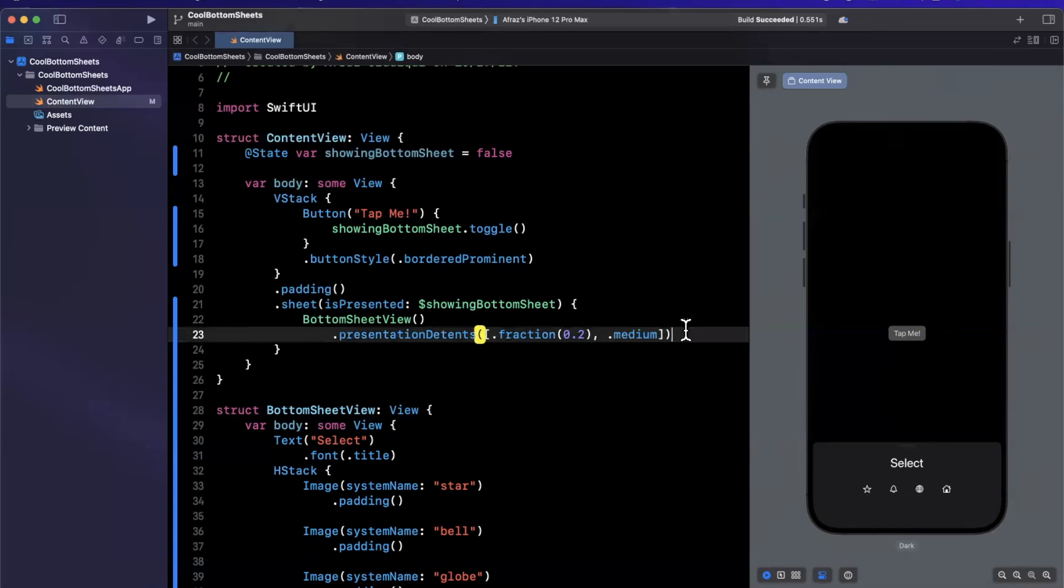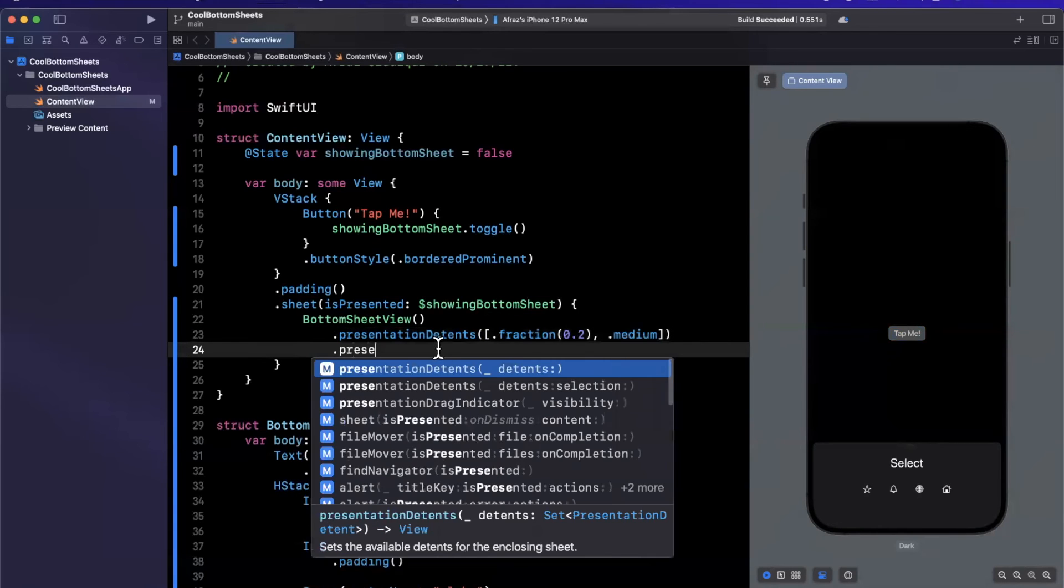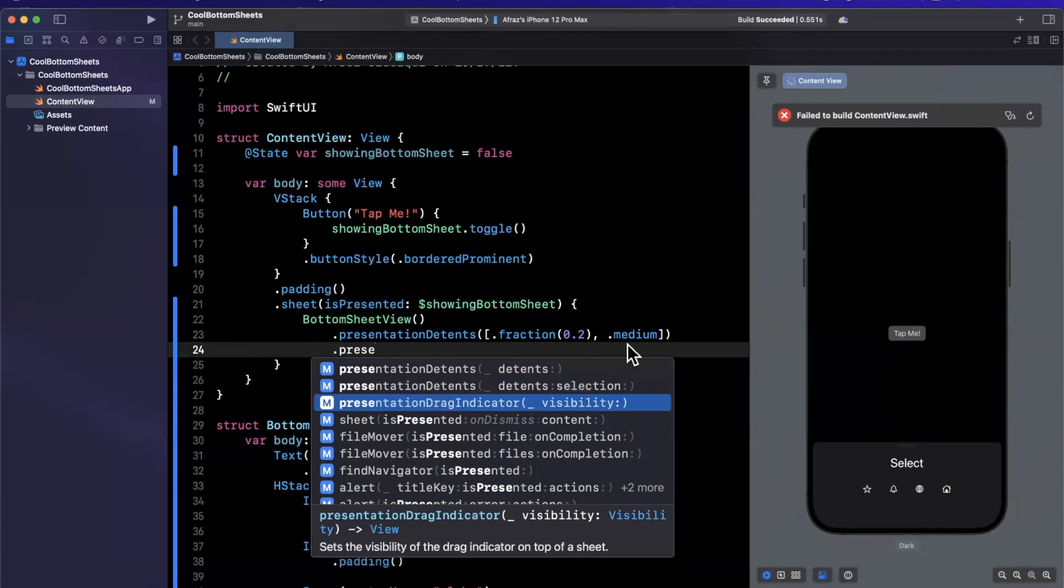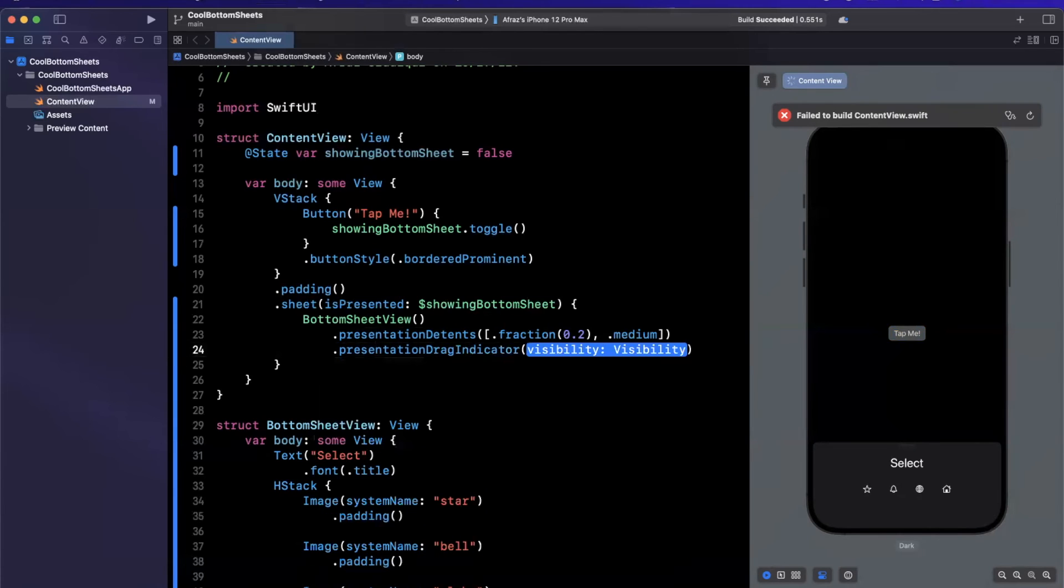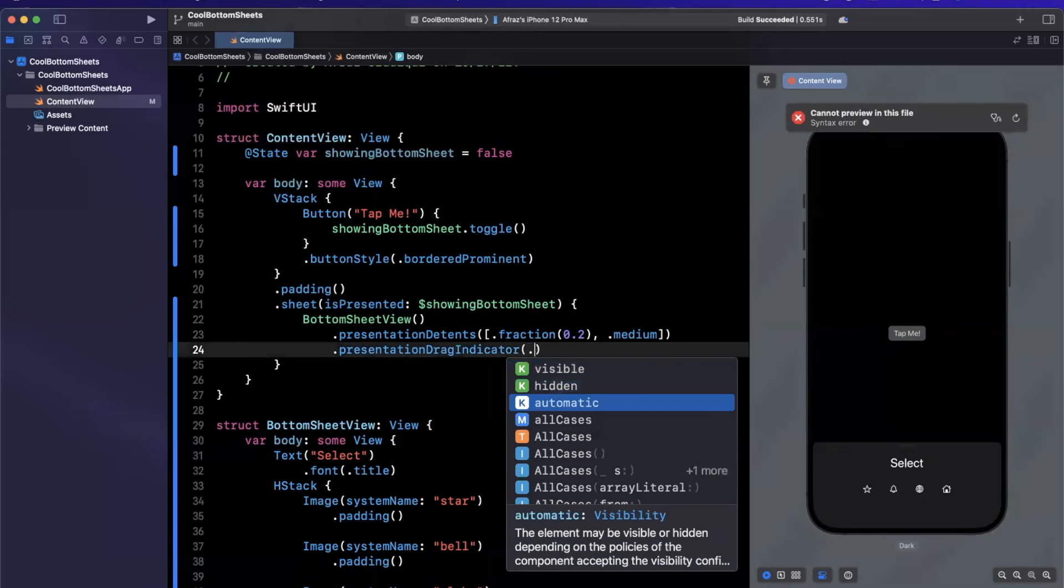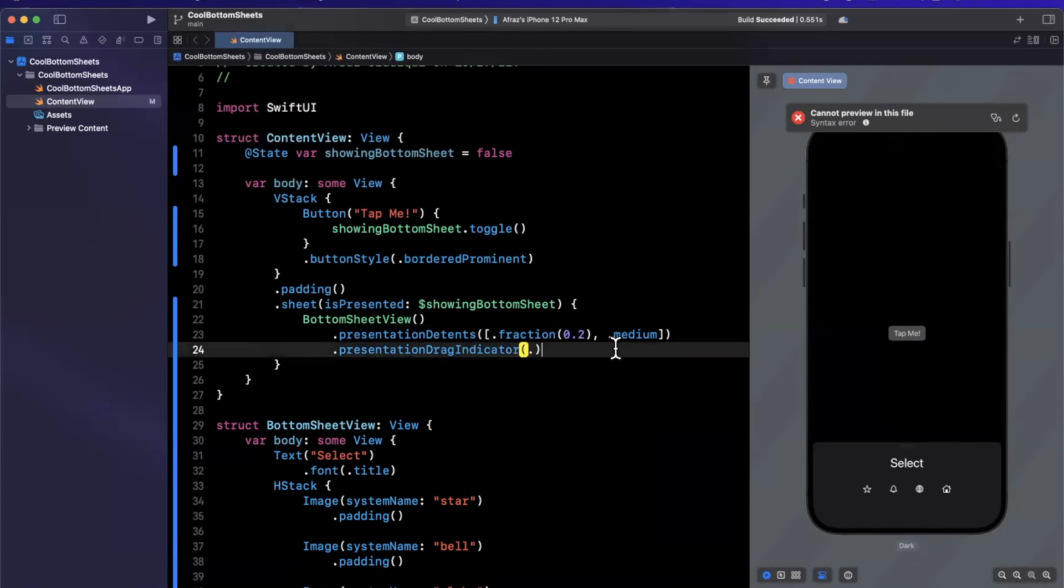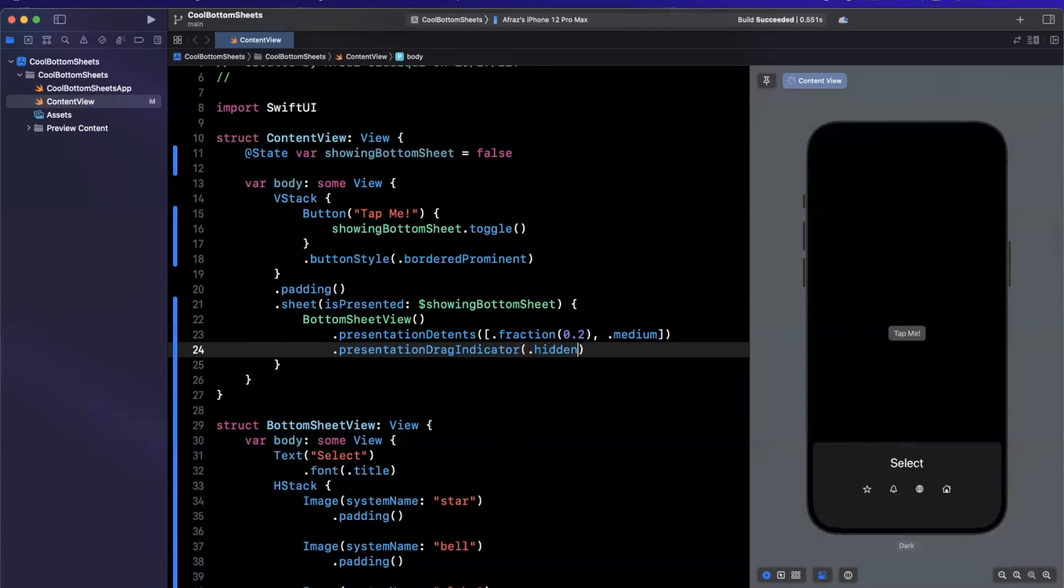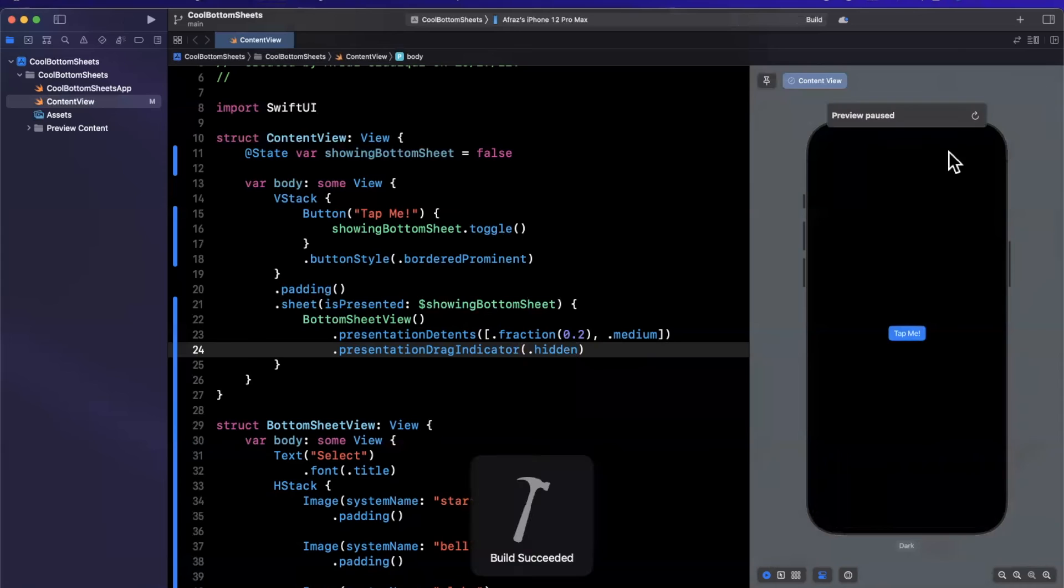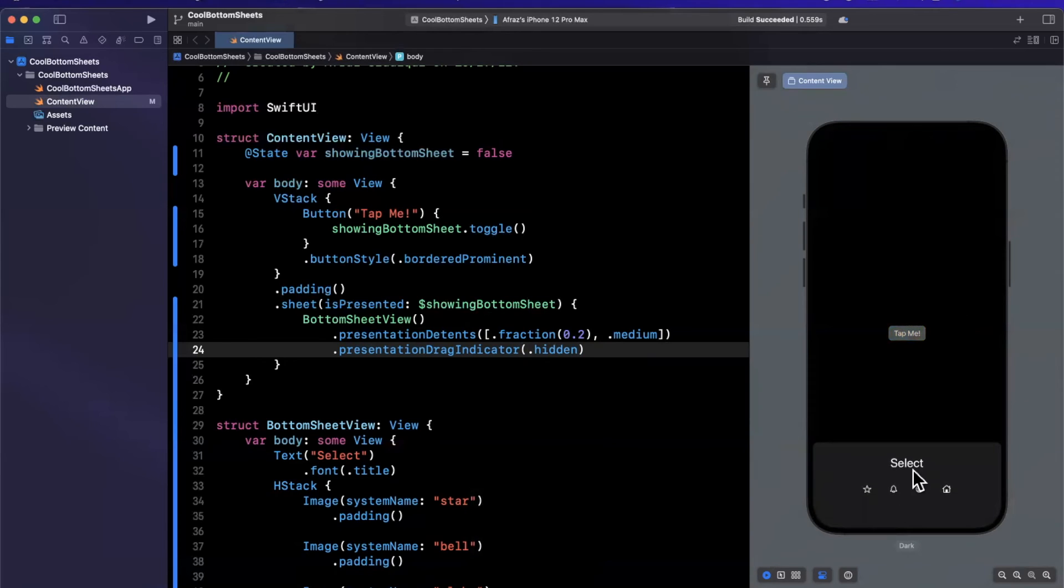Now one other thing I'll call out is you can also get rid of the pull handle if you don't like it. There is an option in here to get rid of the presentation drag indicator. We can specify visibility here and there is hidden, automatic, and visible. Automatic more often than not shows it when you have more than one type of detent in here implying you can actually change it. You'll either use hidden if you really don't like how it looks or visible, which is how it is by default if you have more than one detent.